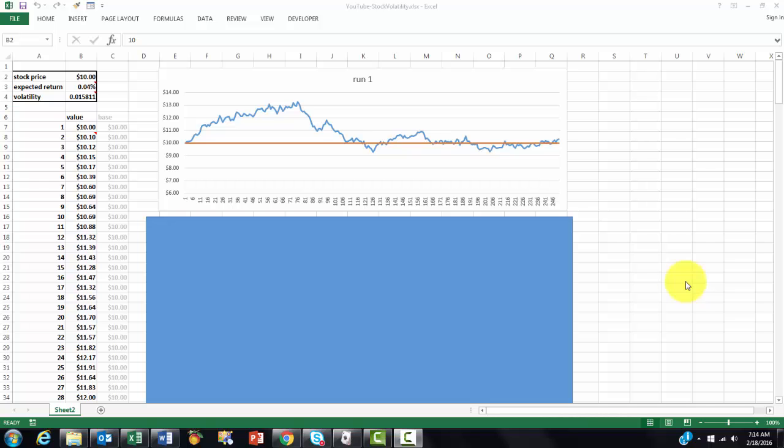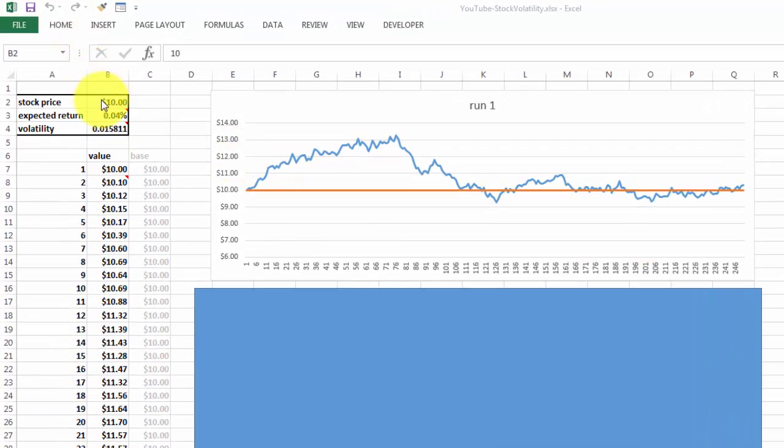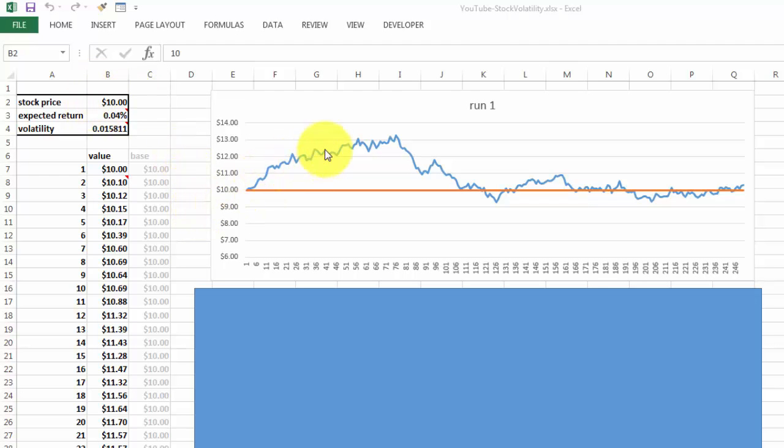This is a Monte Carlo simulation of stock volatility. Say we have a stock price of $10 and we're going to see over a year how that stock is going to oscillate.